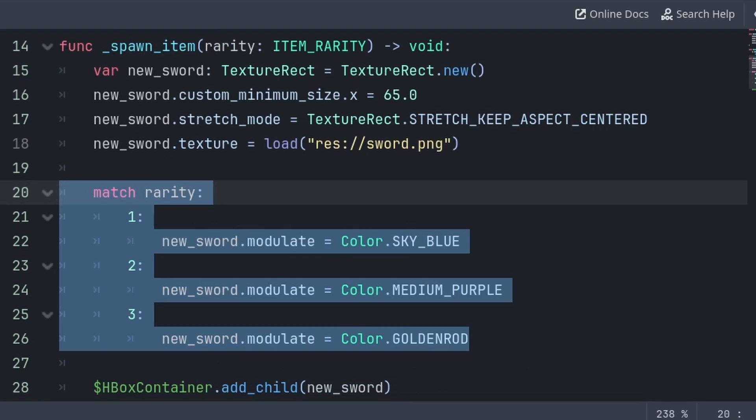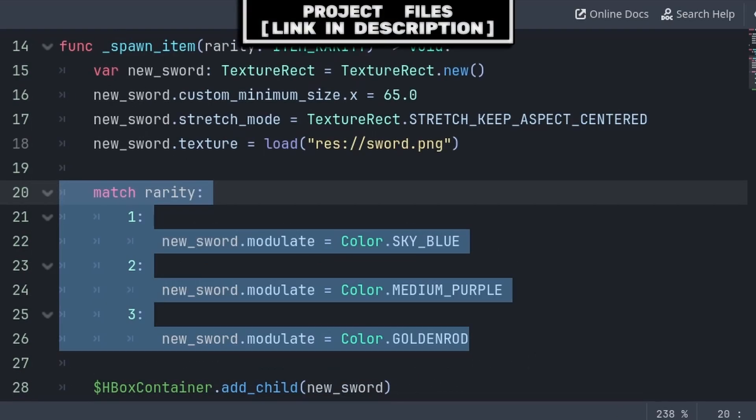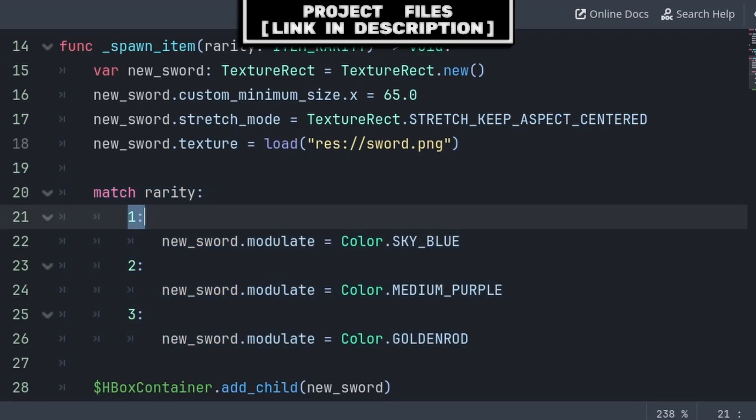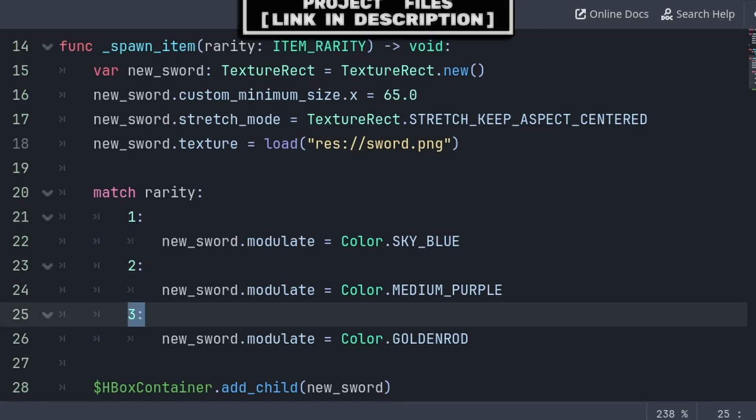Now to further the point of using an enum and explaining magic numbers more, when spawning, we will use a match function, which is basically the same as using an if statement, and we will check if the rarity is equal to 1, 2, or 3.